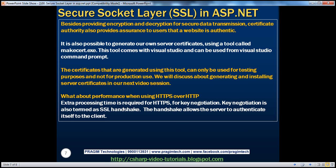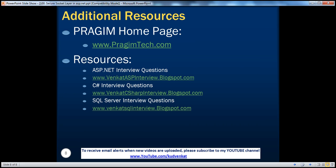Finally, what about performance when using HTTPS over HTTP? There is some extra processing time required for HTTPS due to key negotiation, also called the SSL handshake. The handshake allows the server to authenticate itself to the client so that the client trusts the server. You can also find resources for ASP.NET, C#, and SQL Server interview questions on this slide. That's it for today — thank you for listening, and have a great day.